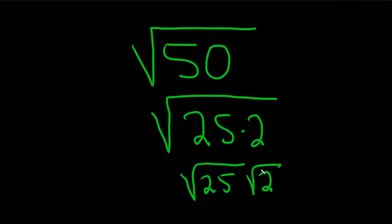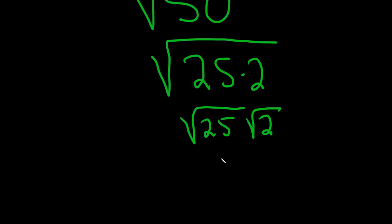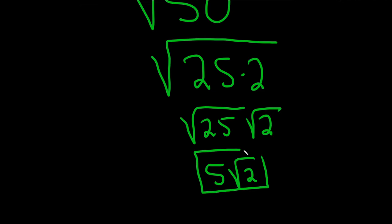And then the square root of 25 is just 5, so you get 5 square root of 2. And that would be the same thing as the square root of 50.